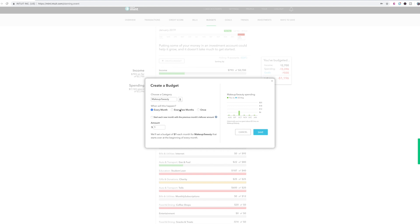if you wanted to do the rotating categories, as I've mentioned in my previous video, which I will link for you down below and in the info cards above as well, you can change it to just this one month is the only month that you're going to have that budget category.